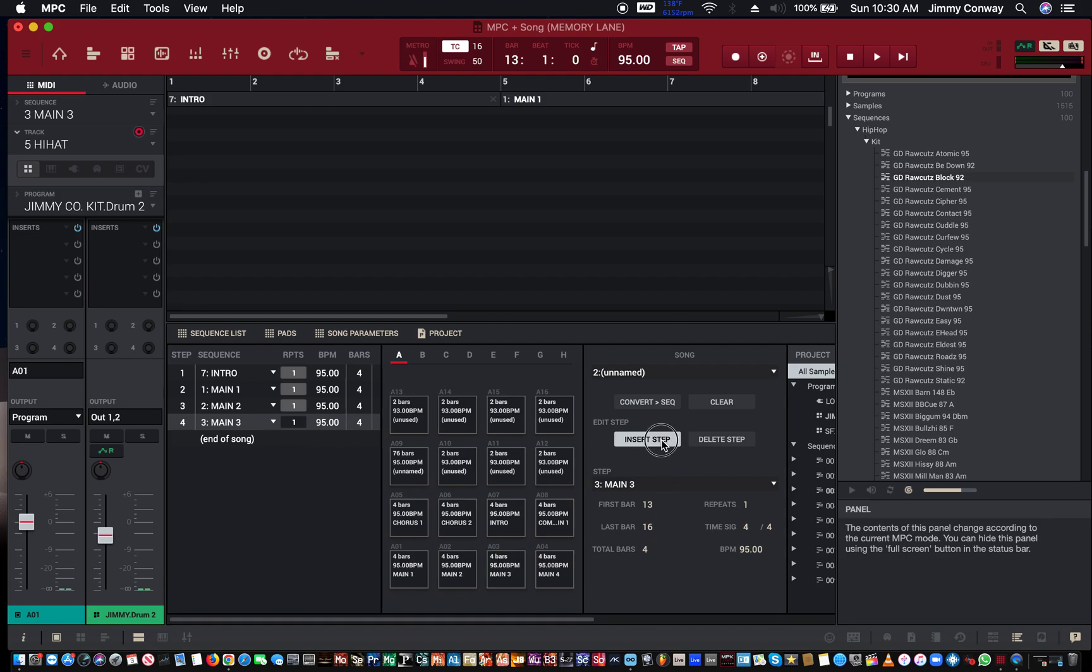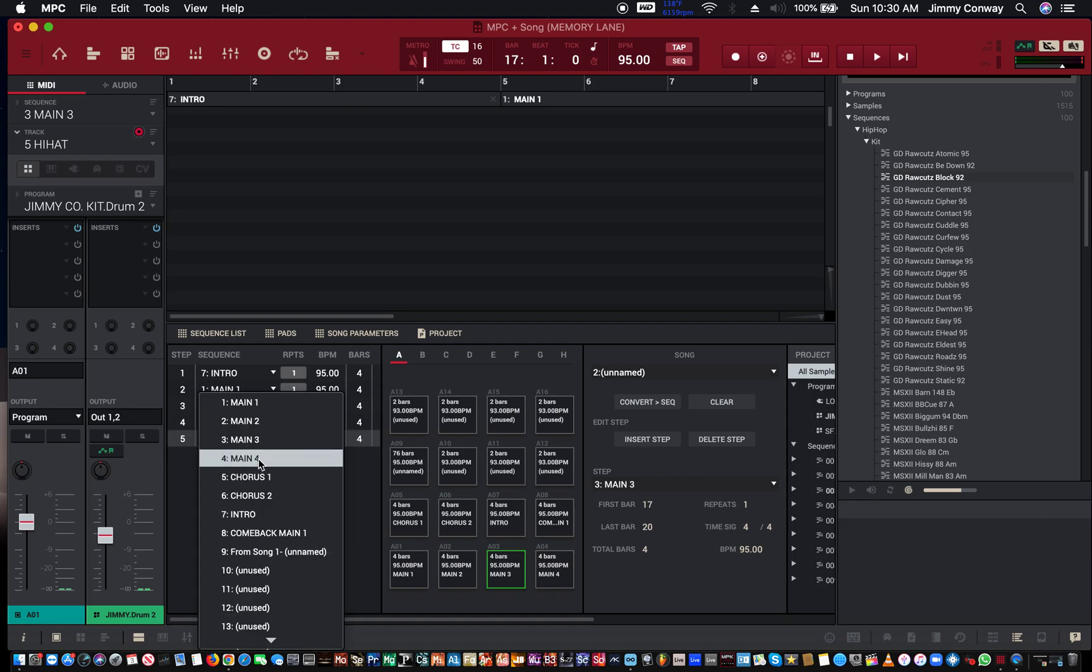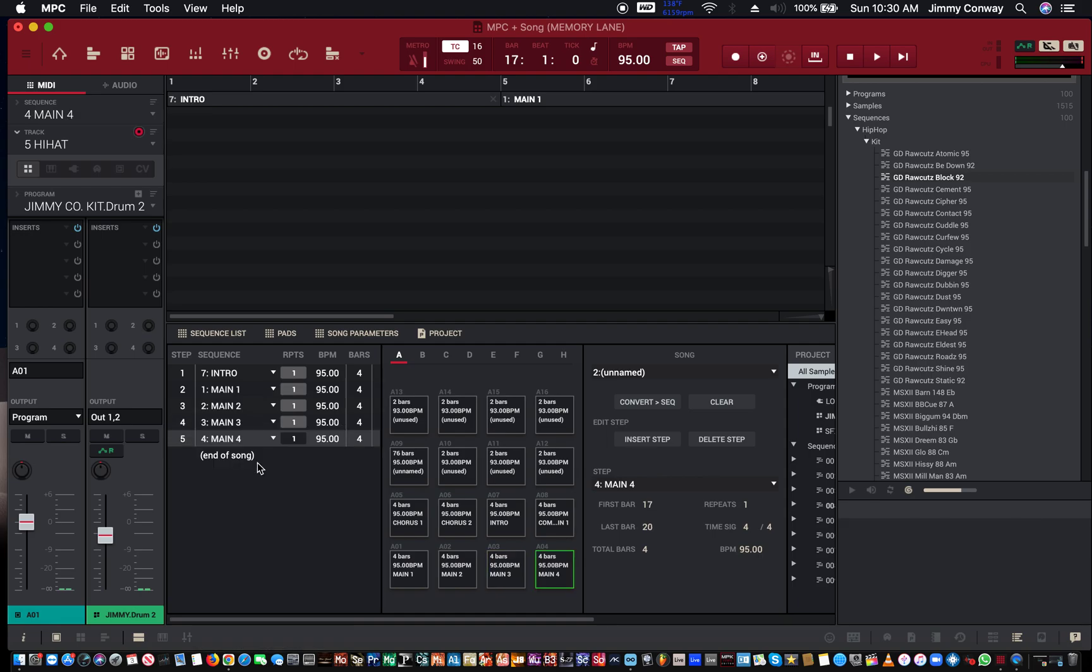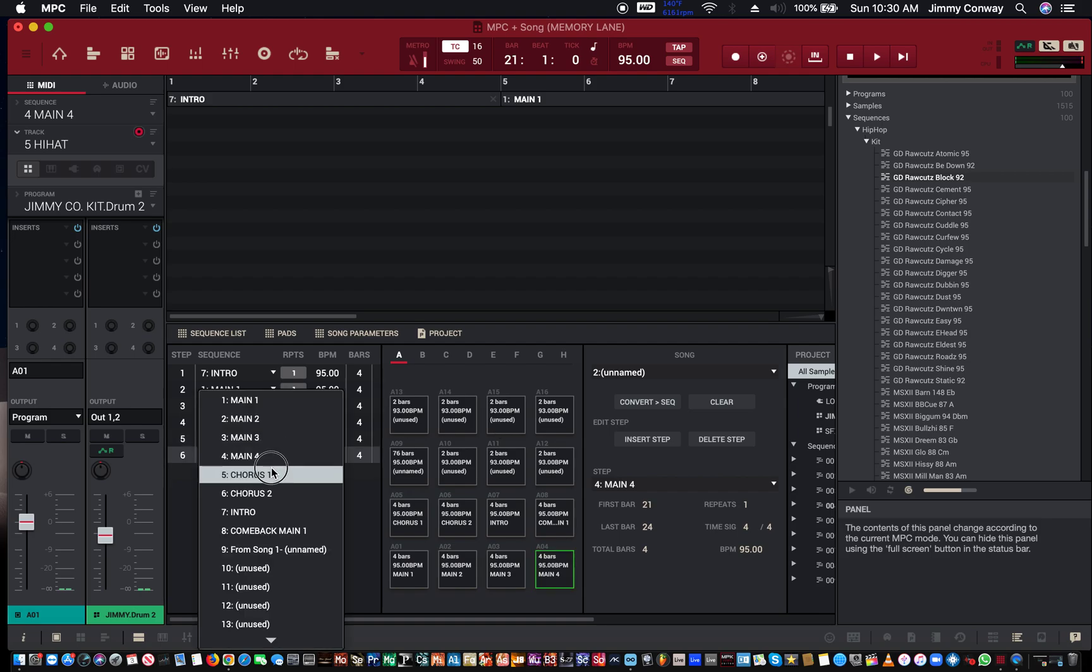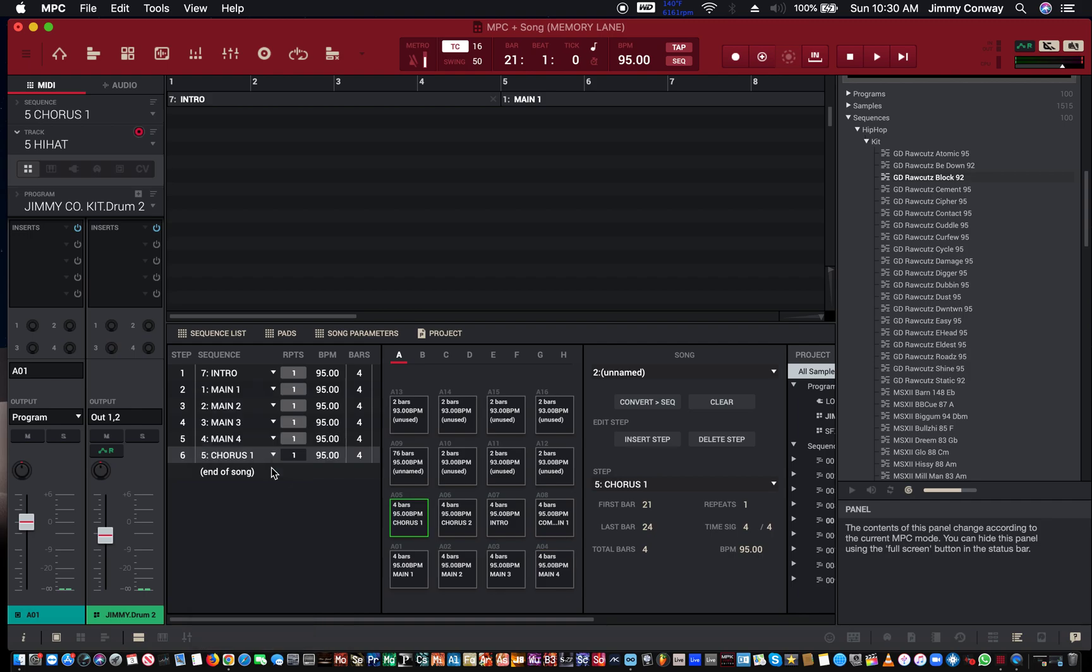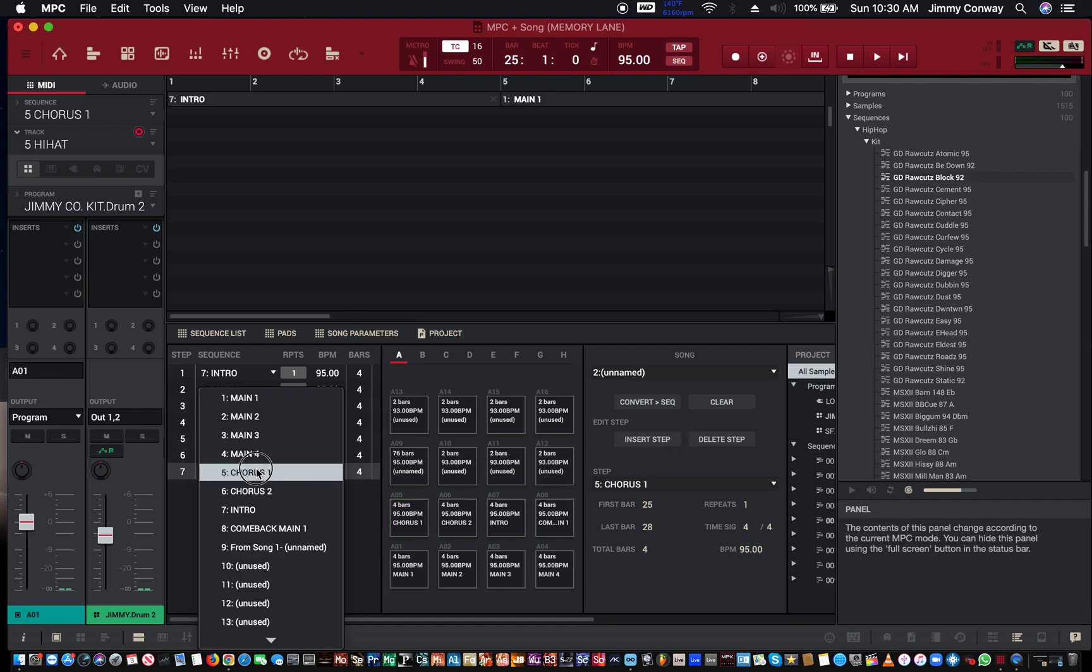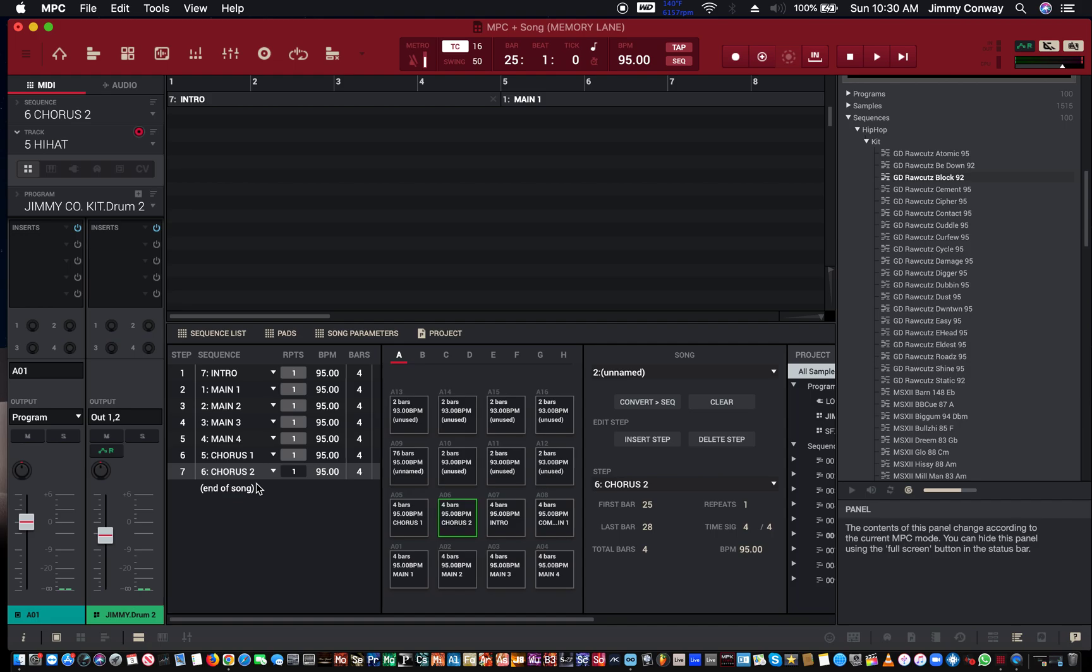Main four. I used to love this on the MPC 2000 XL, I wish I never sold it. Let's see, chorus one, chorus two, and then we'll go back into a main.